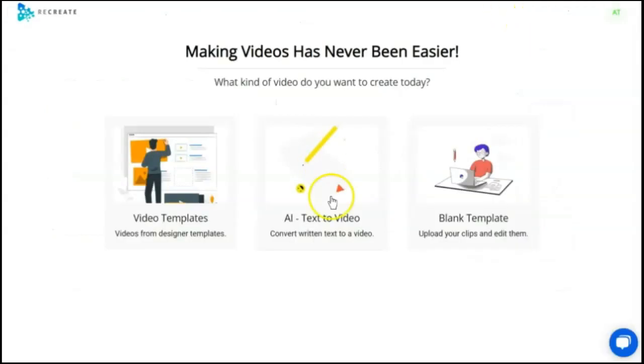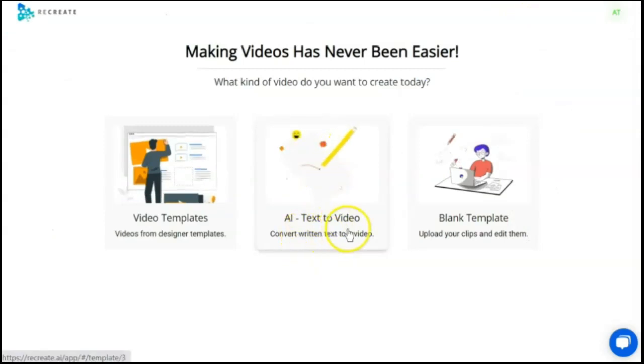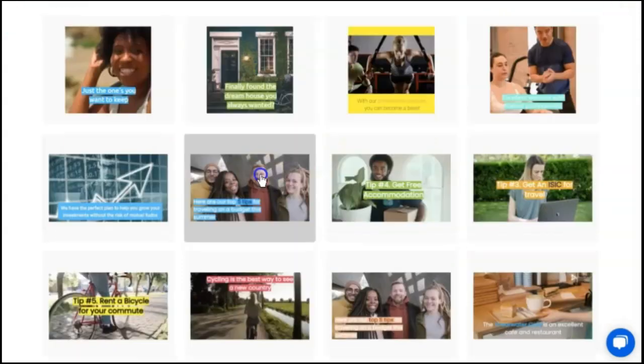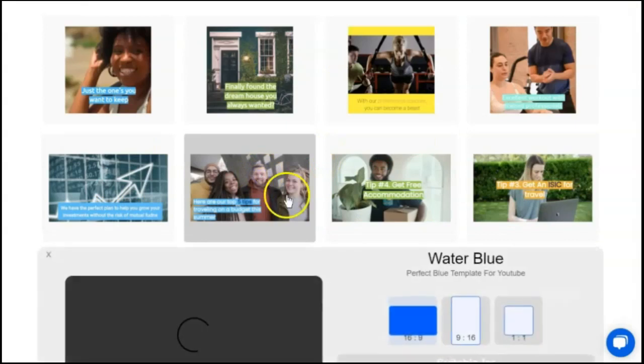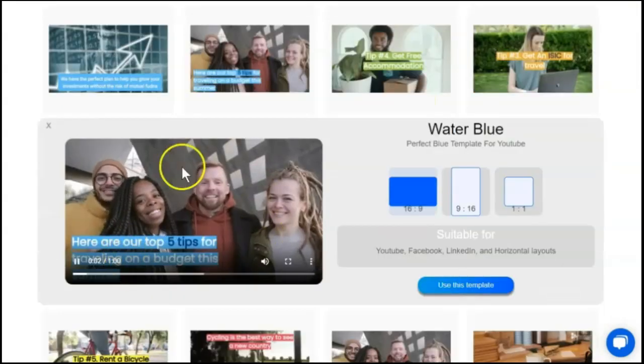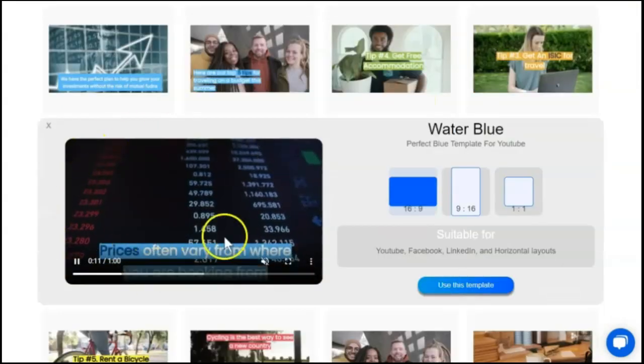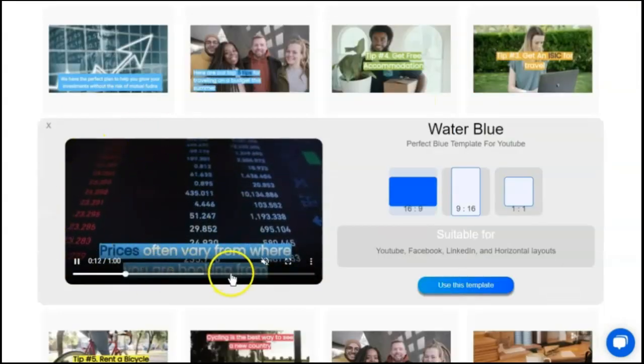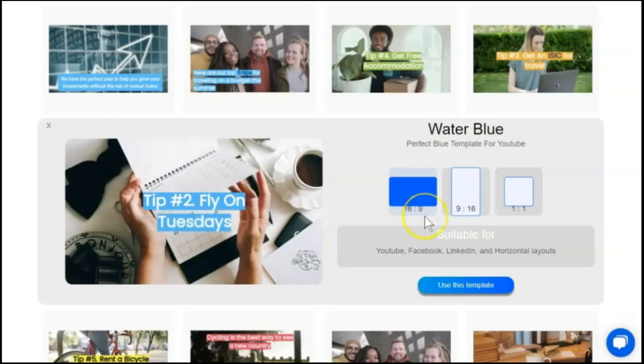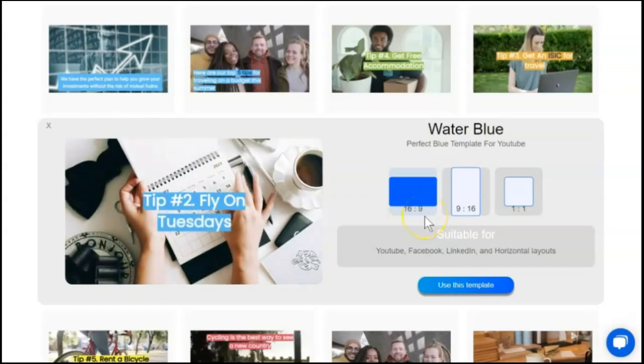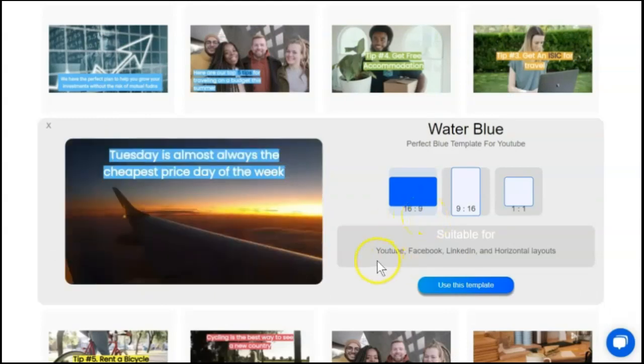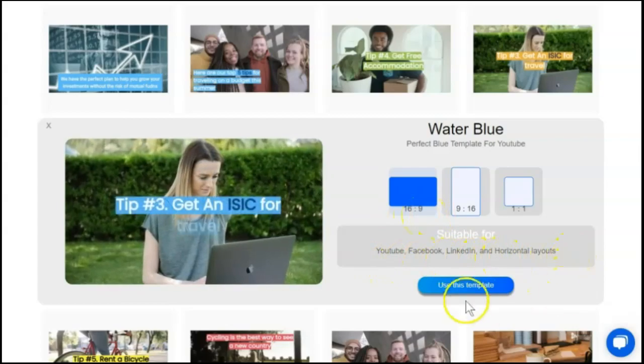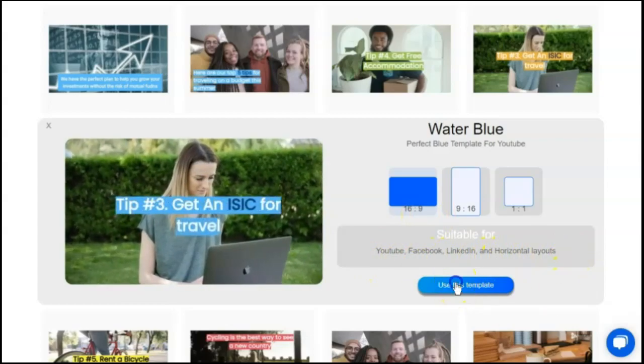First, you're going to sign in and then you're going to choose the AI text to video option. Next, you choose your template. This looks the closest. The music does start to play and we'll talk about that a little bit later on. Here, it tells us the format is 16 by 9. They tell us what this is suitable for and we are going to use this template.